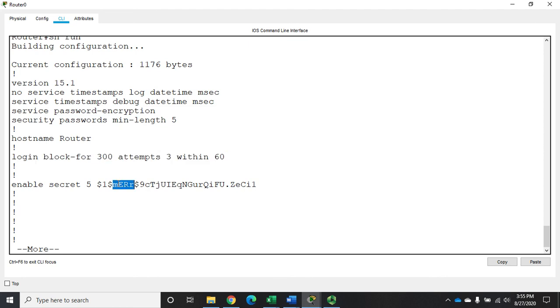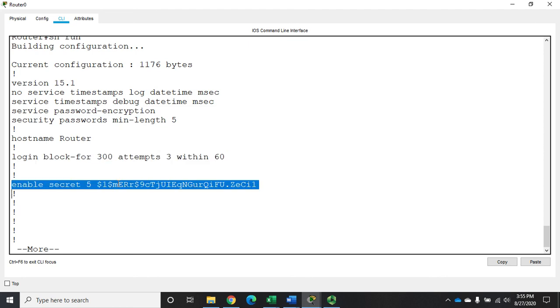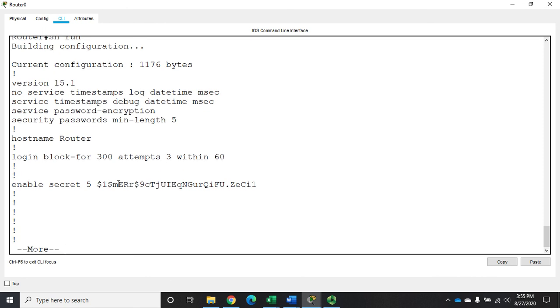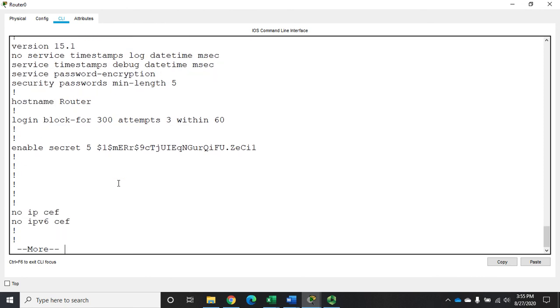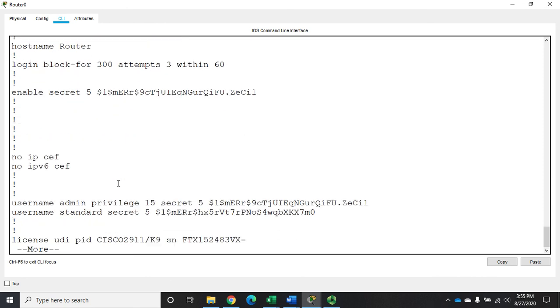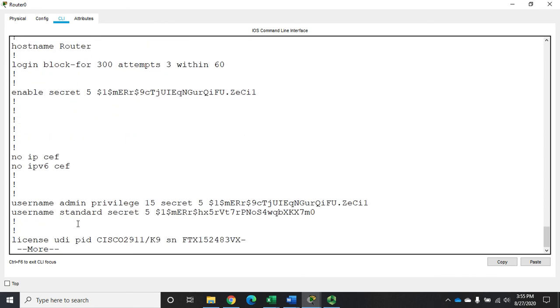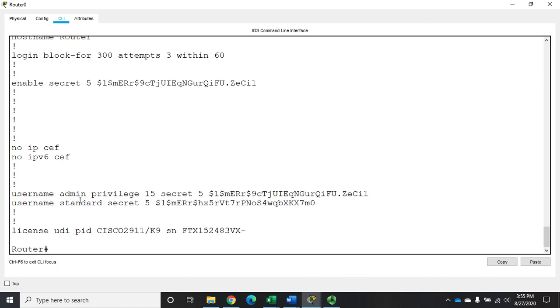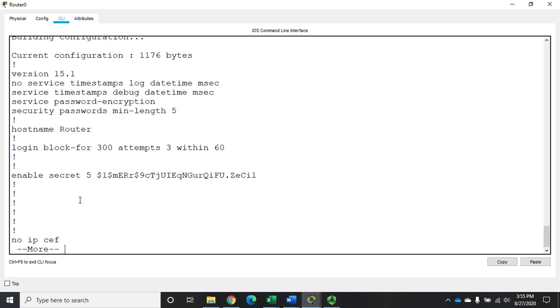We've set a privileged exec mode password. If somebody comes in using the standard account rather than the admin account. And I keep hitting the wrong key here and terminating my show run.